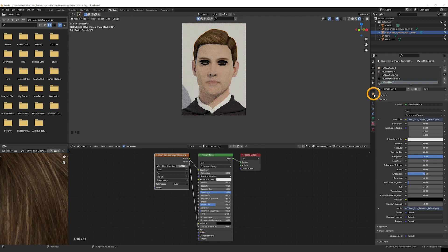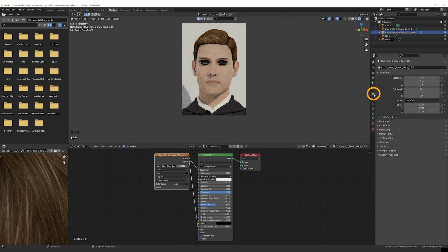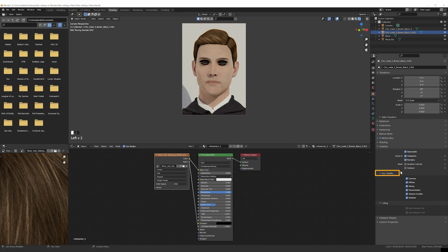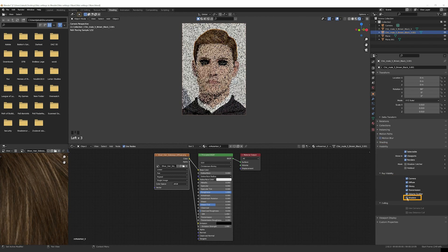Now we'll click on Object Properties and under Visibility, Ray Trace Visibility, uncheck Shadow.